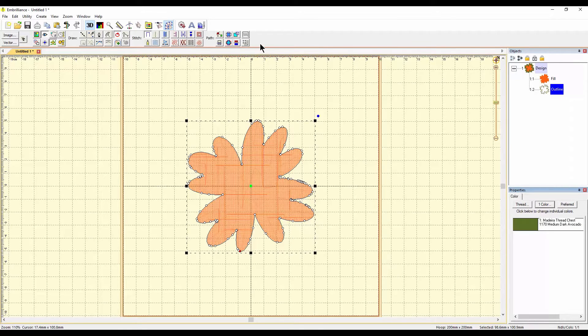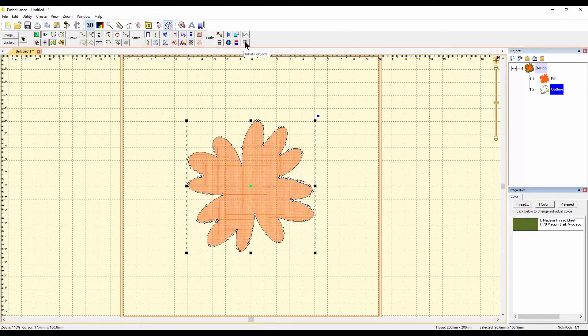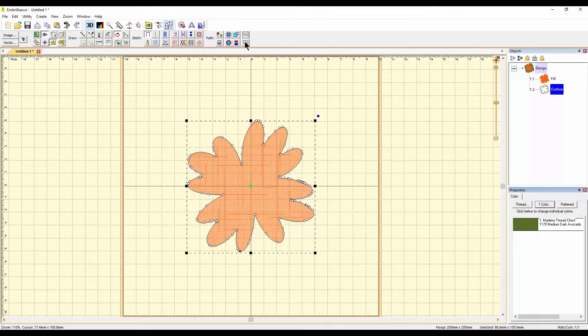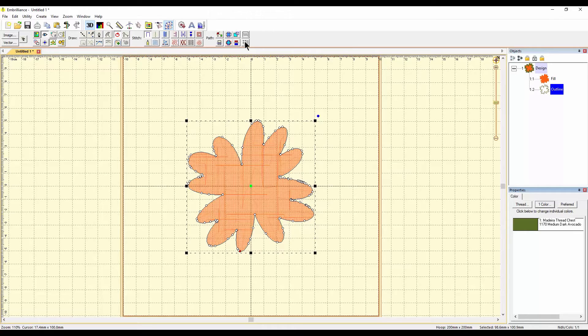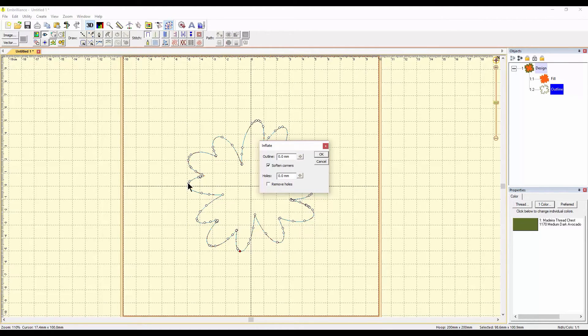So we've changed that outline to green and we can, I guess if you want to, we can assign a stitch or we can do that after. The second quick key is called Inflate Objects. What does that do? That simply makes an object bigger and still keep the lines.